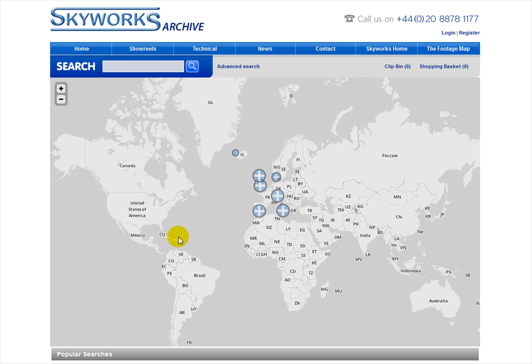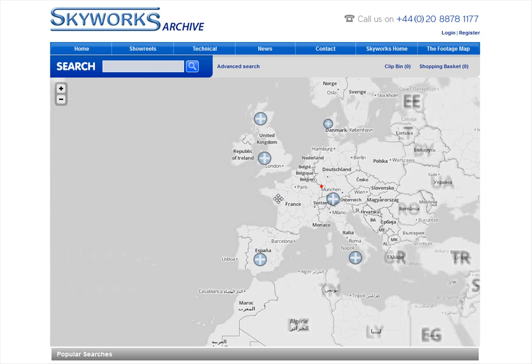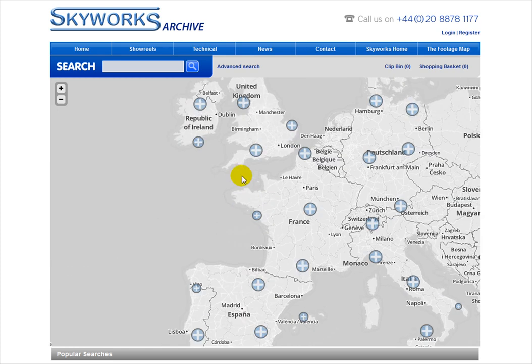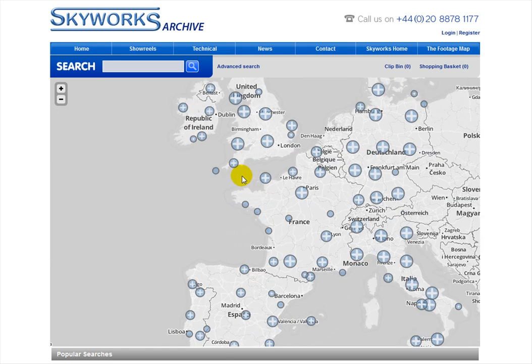Here you see a mock-up site we've made up for our Skyworks archive where we've embedded a map containing just a few hundred records that we imported. As you can see this is a very simple map. The idea is that as we zoom in on the map the clustered icons you can see will decluster and expose the individual assets we have in our collection of footage.